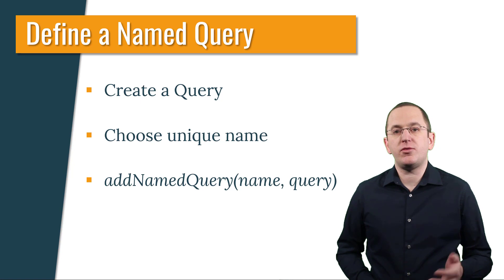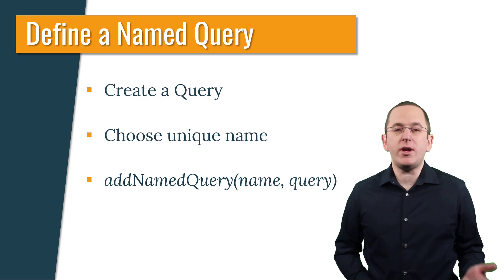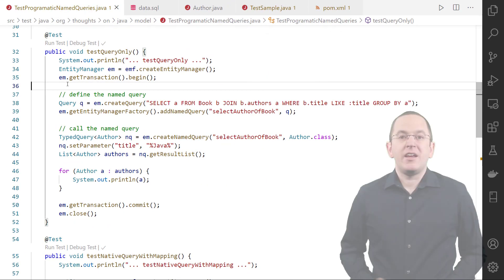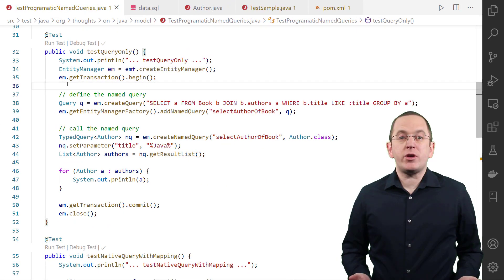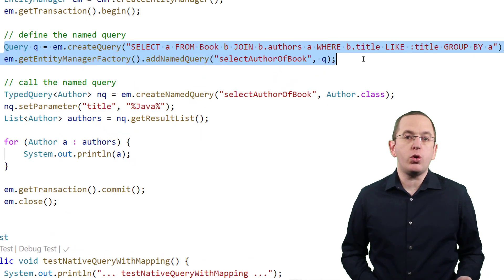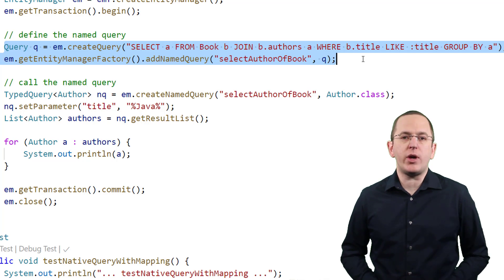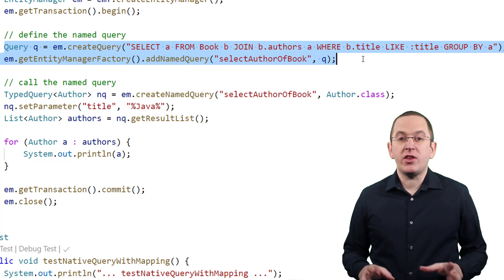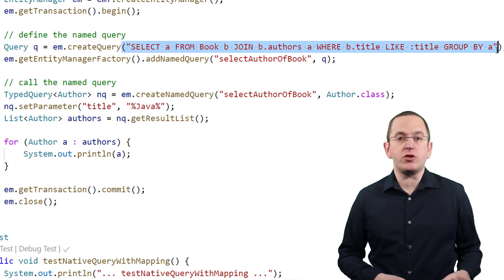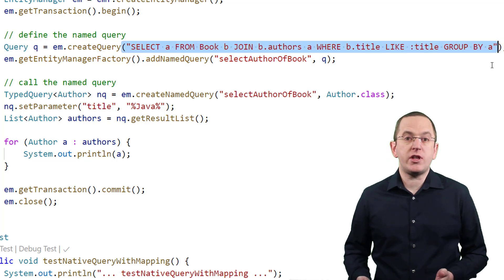Let me show you how to define a simple named query and how to specify additional settings for a query in the IDE. The following code snippet shows how to create a simple named query which selects all authors who have written a book with a title that contains a specific string. As you can see, the query looks similar to a query that you provide in a named query annotation — it defines a JPQL query and uses a named query parameter.